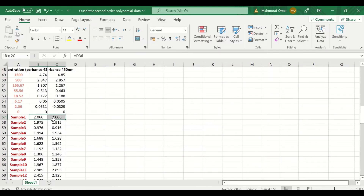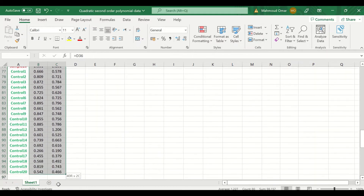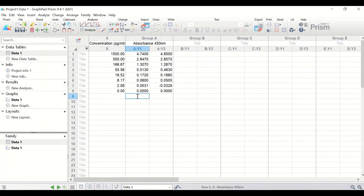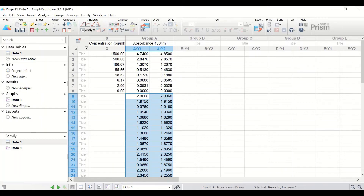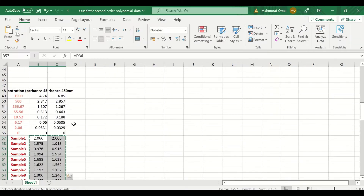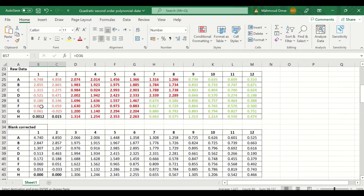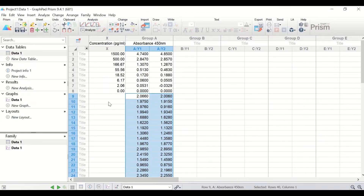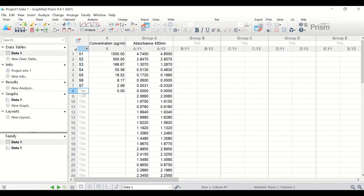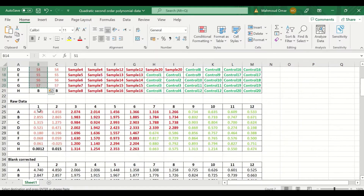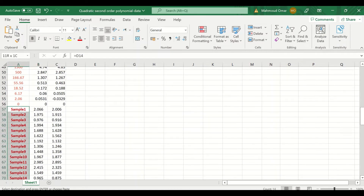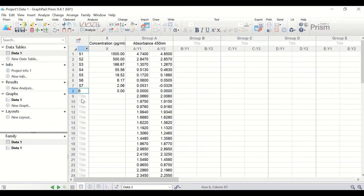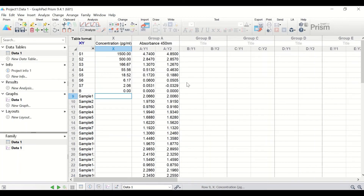Copy the absorbance for the unknown disease and control samples and paste them into the absorbance area. Select the labels for each standard sample and insert them in the appropriate place. Also select the labels for the control and disease samples and insert them in the corresponding area.